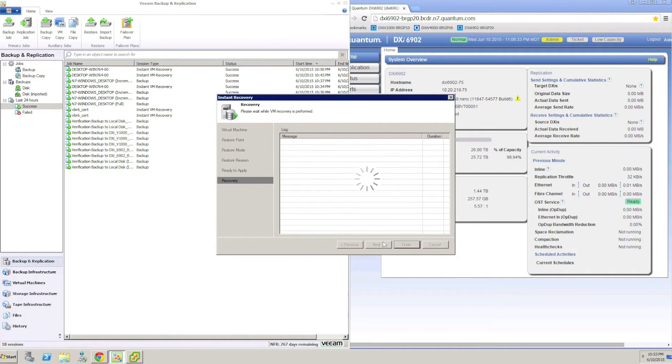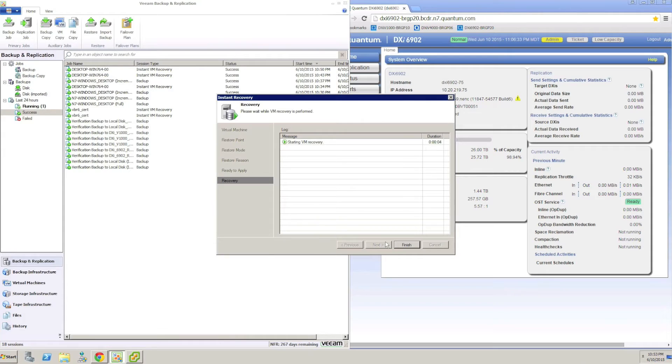The Instant Recovery wizard will then show us all of the backup jobs available for us to restore from. In this case, I am going to choose a Windows desktop I have been backing up and then select the specific backup set to restore.